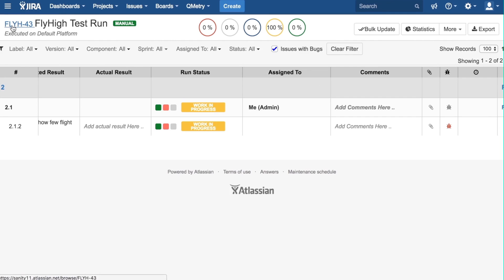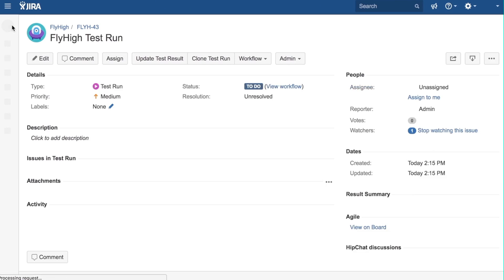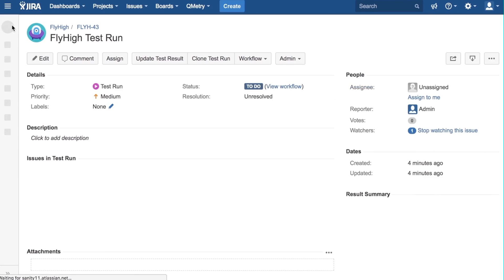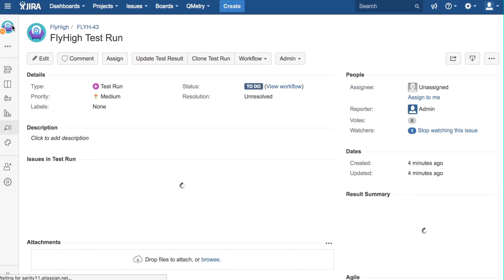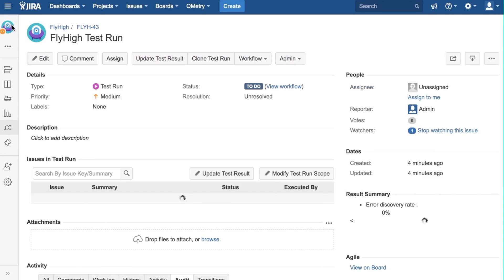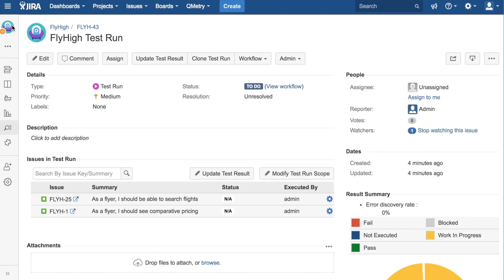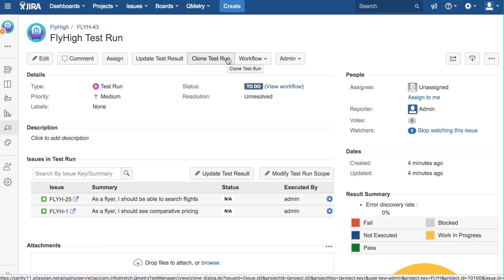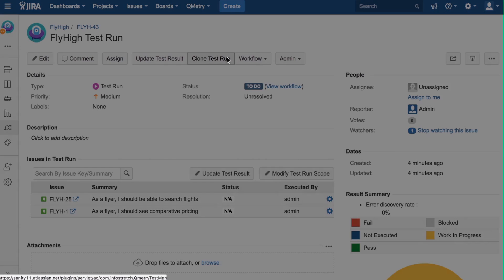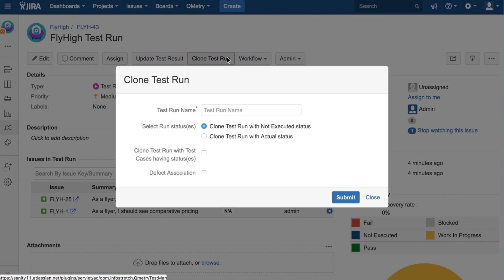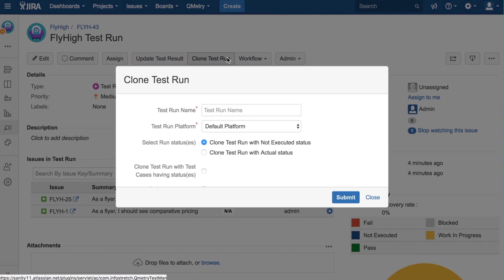Now, let us go to the Jira issue page for a test run. At the top, we can see a Clone Test Run button. Clicking this button brings us to this page. And here, we can see different ways that we can clone a test run.